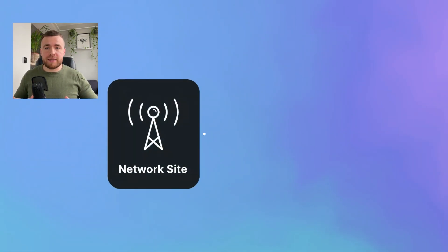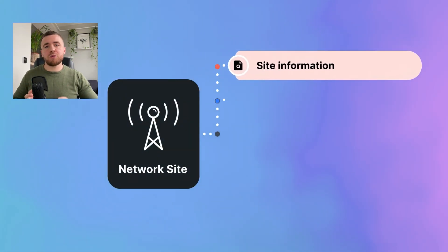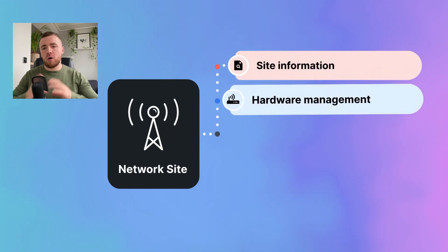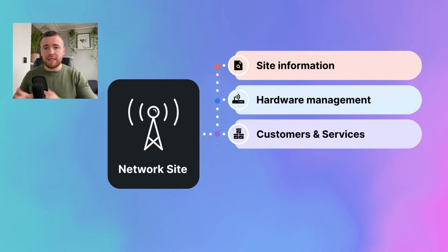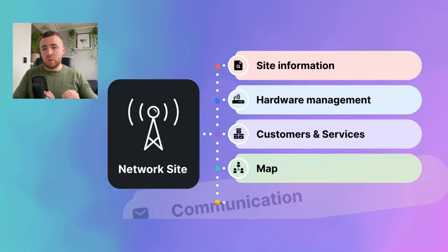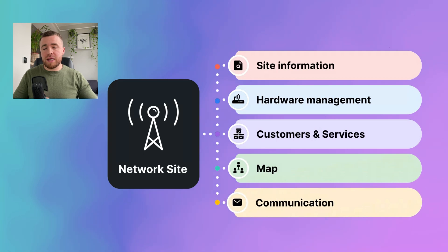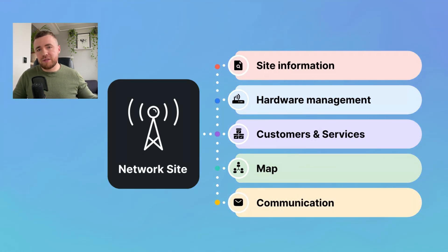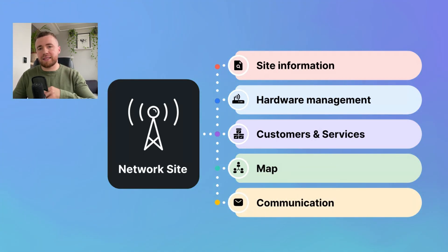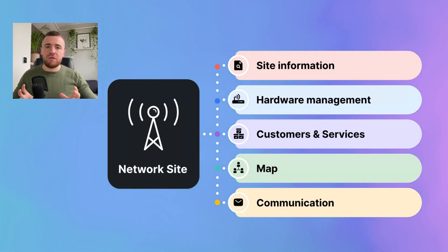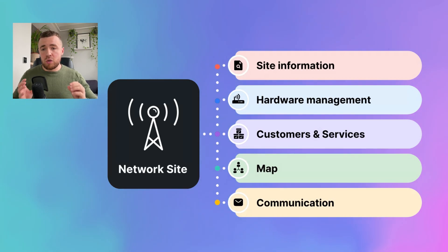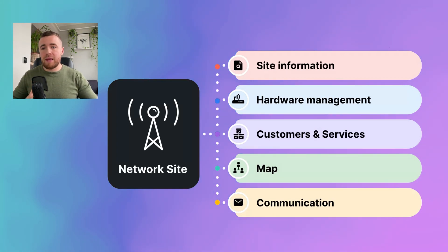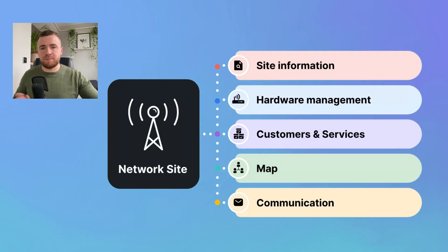What is a network site? Network site is a point of presence. This is the feature that allows you to unify all information about the site, hardware connected to it, as well as customers and their services connected to those access devices. This is effective way to keep everything under one roof and effectively manage it. So let me show you step by step how to deal with it and how to add a new network site.